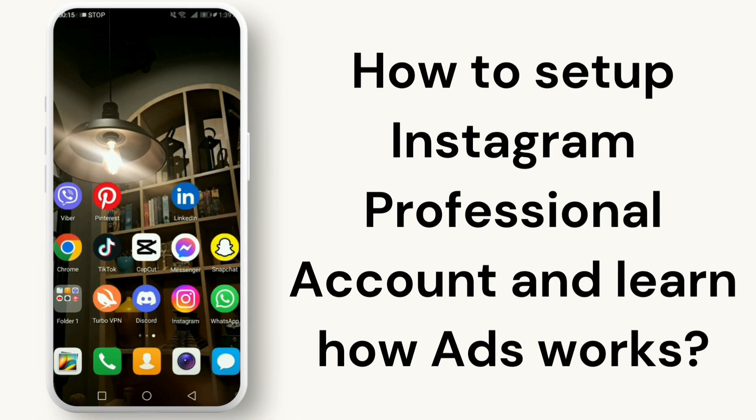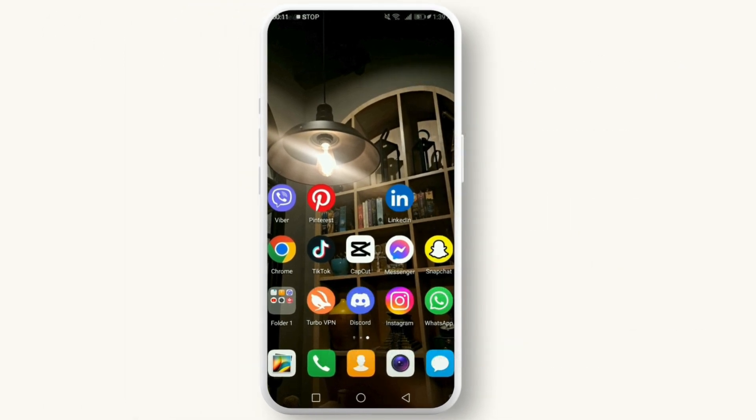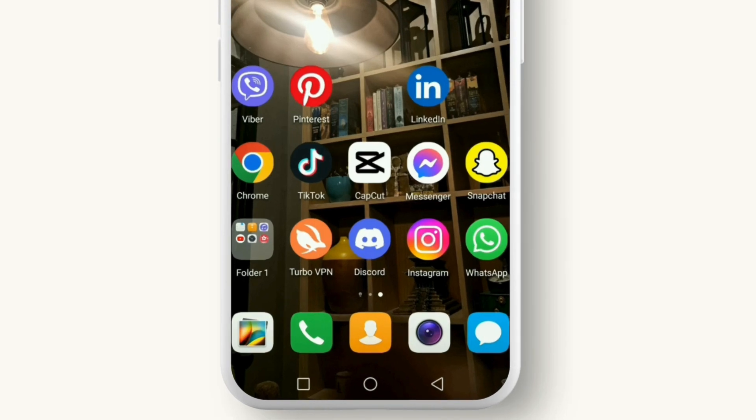Whether you're a business owner, content creator, or just looking to get more out of Instagram, this video is for you. So let's jump right in. First things first, you need to switch your existing Instagram account to a professional one.